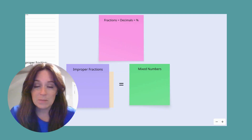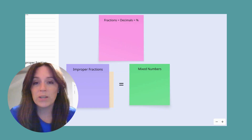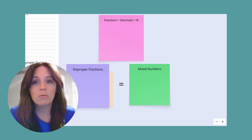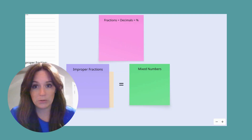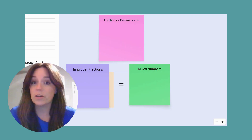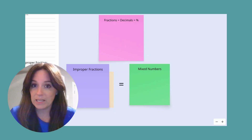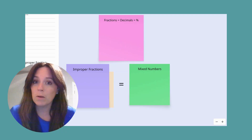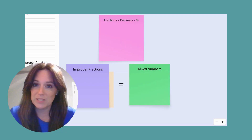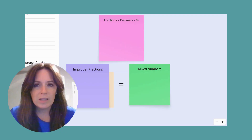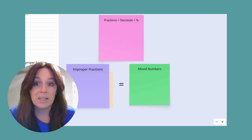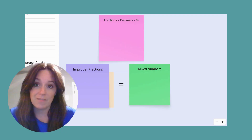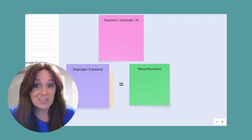Hey everyone, this is Mrs. Spence. This week we are looking at converting rational numbers. We are going to start by looking at converting improper fractions and mixed numbers and look at the relationship that these two things have. All right, let's jump right in.